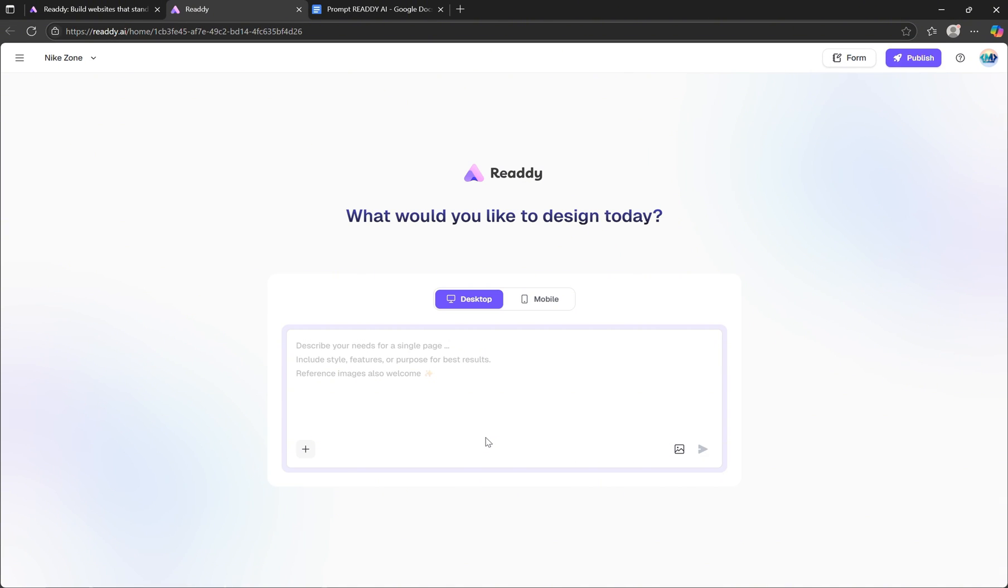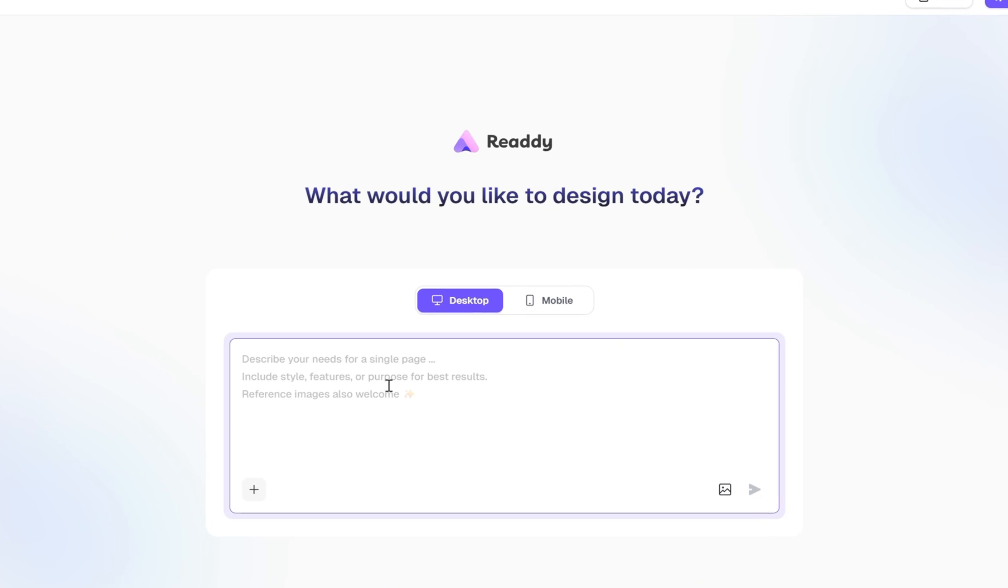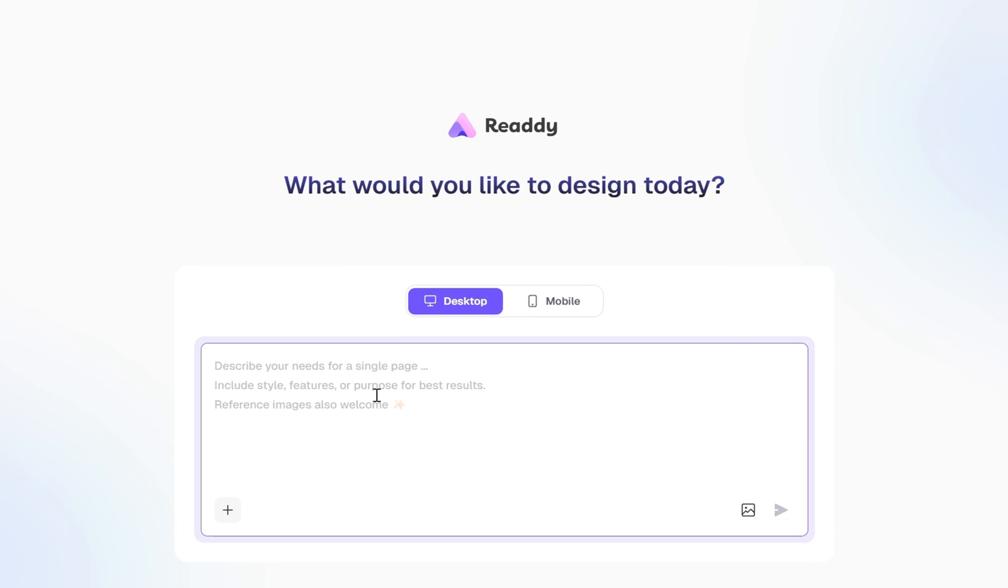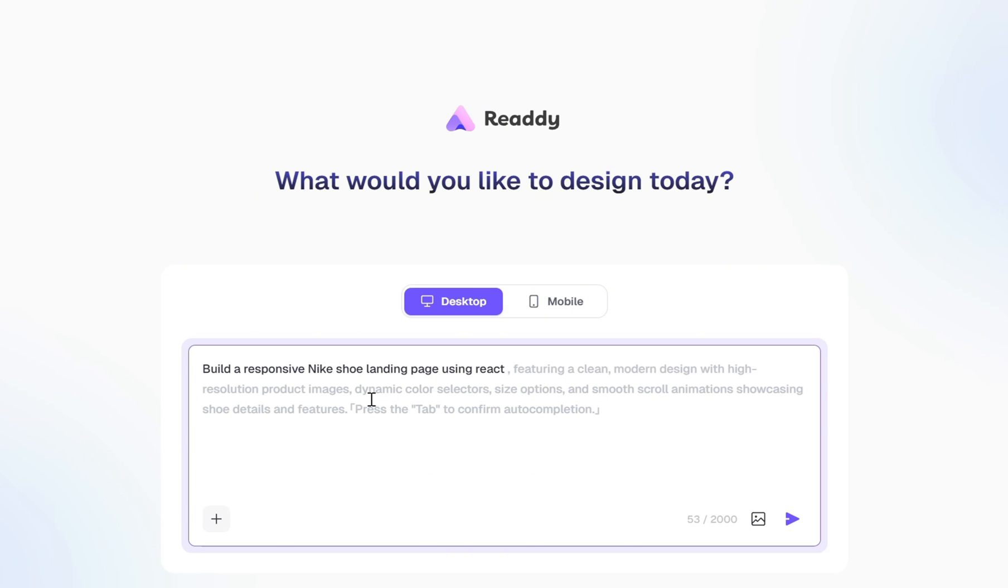Here's where the magic starts. You'll see a prompt area where you can describe your project in plain natural language, and Ready AI will handle all the heavy lifting. Inside the prompt box, let's type something like, Build a responsive Nike shoe landing page using React. And as you can see, the AI is already suggesting what to include next in your prompt. Simply press the Tab key to accept the suggestion.